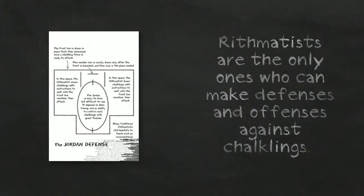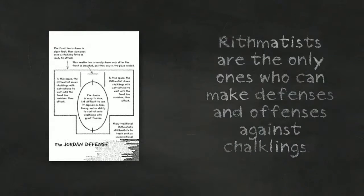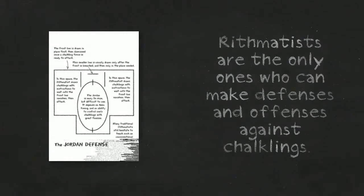Arrhythmatists are the only ones who can make defenses and offenses against chalklings.